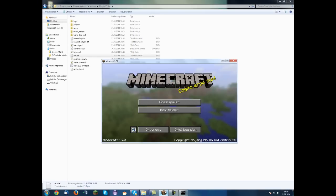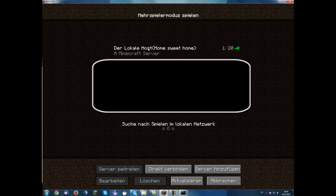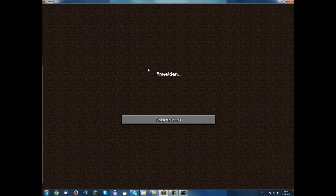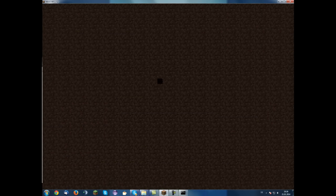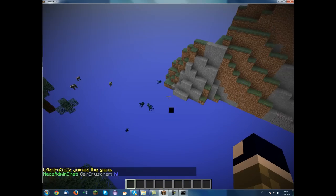GearCrusher is already on the server. Now I'm gonna join the server. Okay.